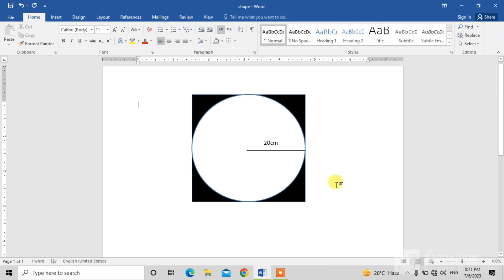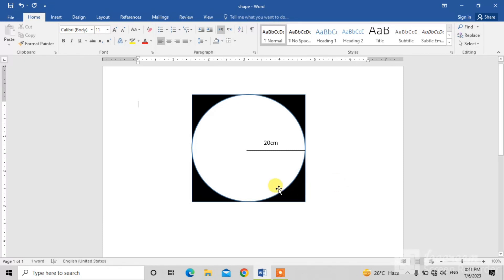Hello friends, welcome to your very own channel FemiHow. In this very short video tutorial, you are going to learn how to draw a circle in a square in MS Word. You can see a shape on your screen.